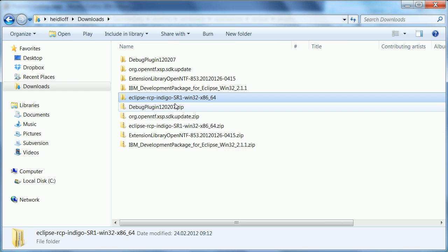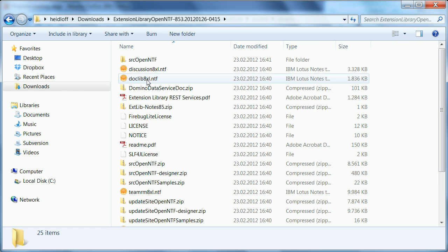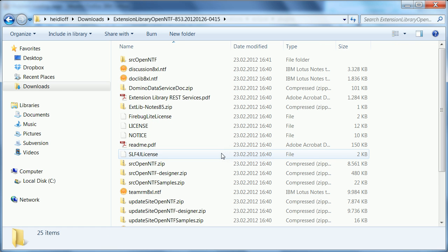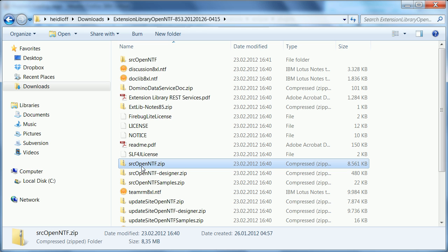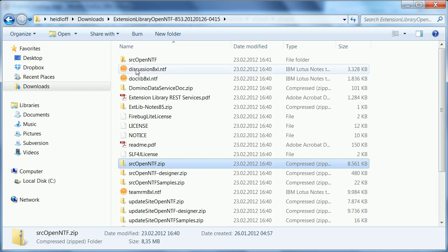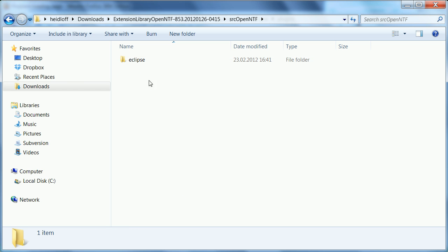And what I need to do is to insert these two lines here in my notes INI of the domino server. So this for example is the port and that's pretty much it. Now the next thing I need to do is to actually import the extension library into my Eclipse IDE. So I've already extracted here the download file from OpenNTF but I also need to extract another file here which is the zip file that contains all the sources and I've already done this which is what you see here.